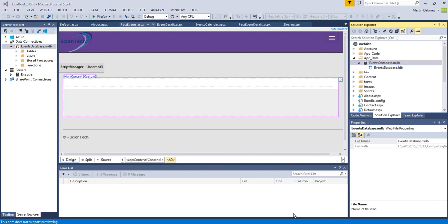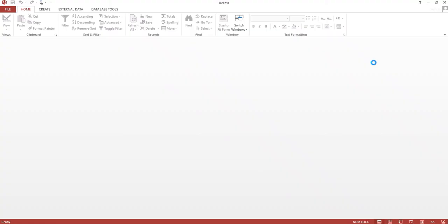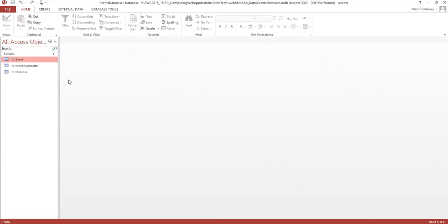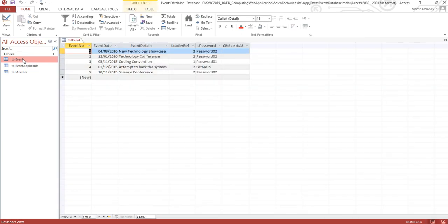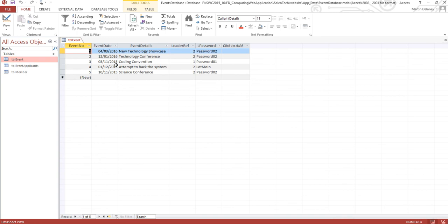To list past events I'm going to open up my database and you'll see in the events table we have five events. Now two of those events are in the past as you see it's the first of the 12th, and there's two in the future and one today. So past events is ones that are less than today's date.